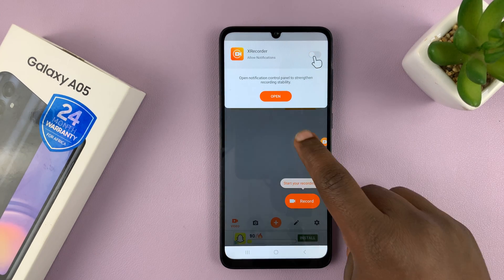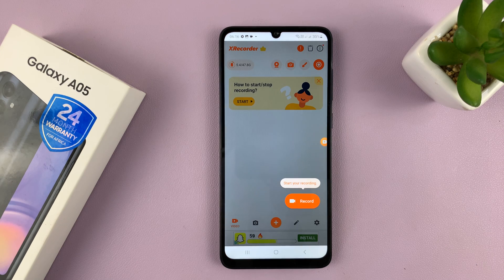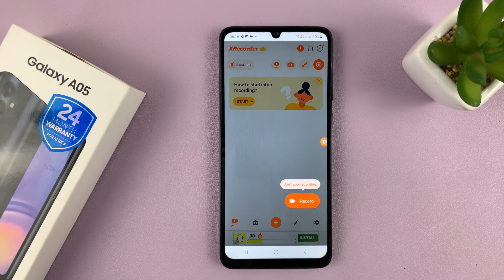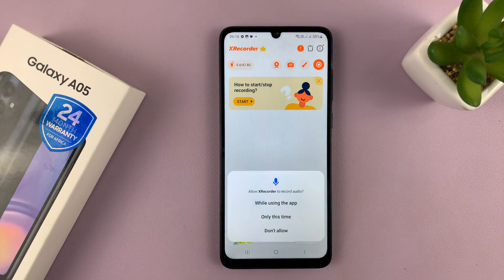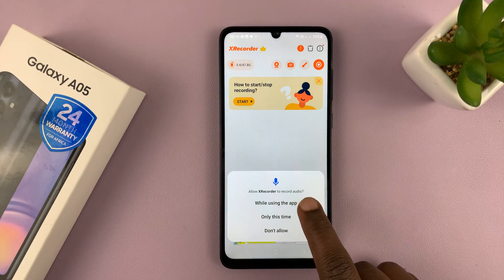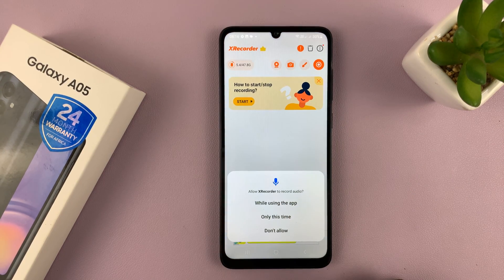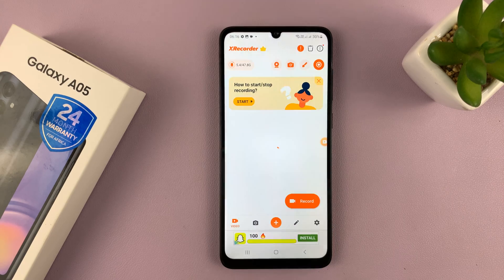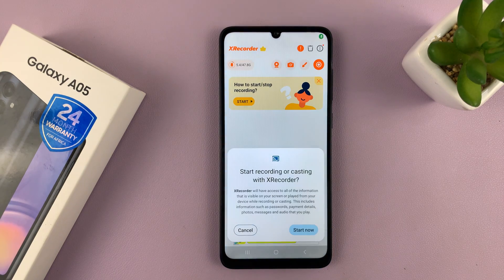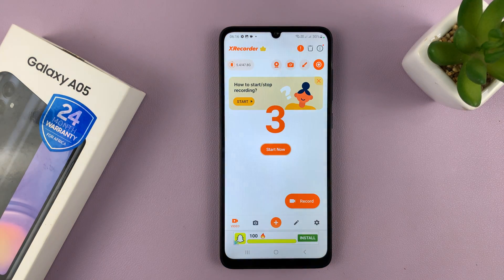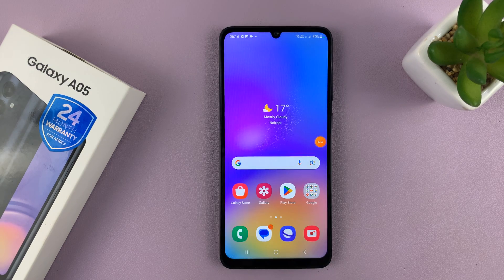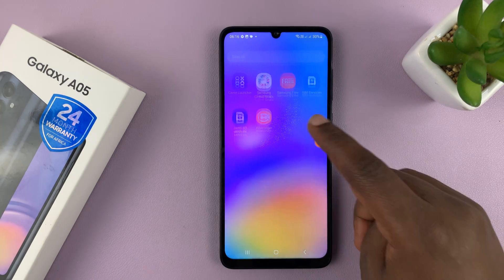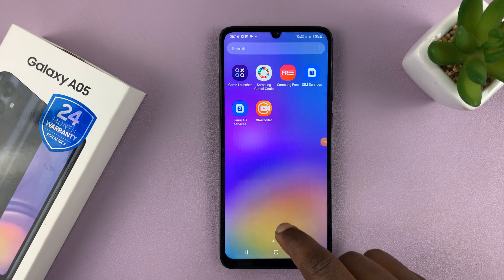And then we're done. It says you can now start your screen recording. So let's go ahead and record. Allow XRecorder to record audio while using the app — select that, and then you can tap on Start Now. You get a three-second timer, and now it's recording everything I'm doing on the screen.